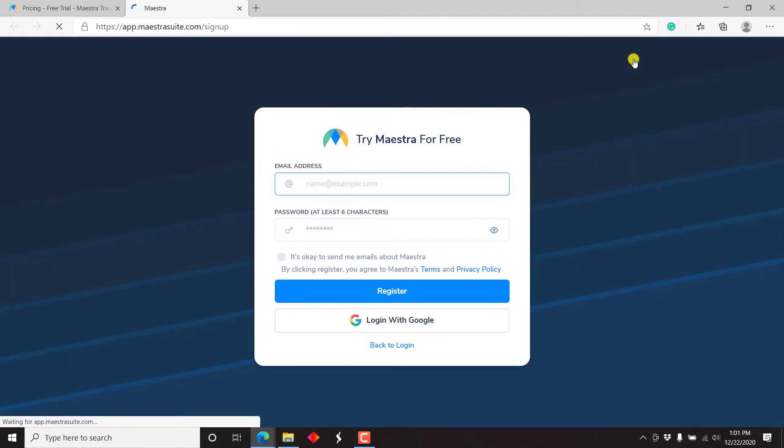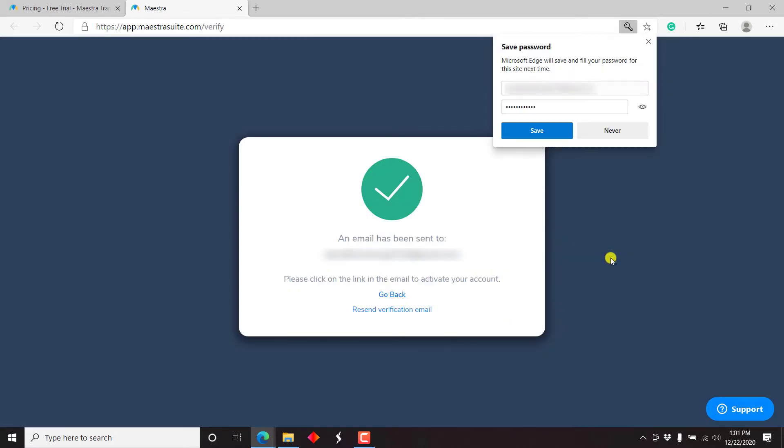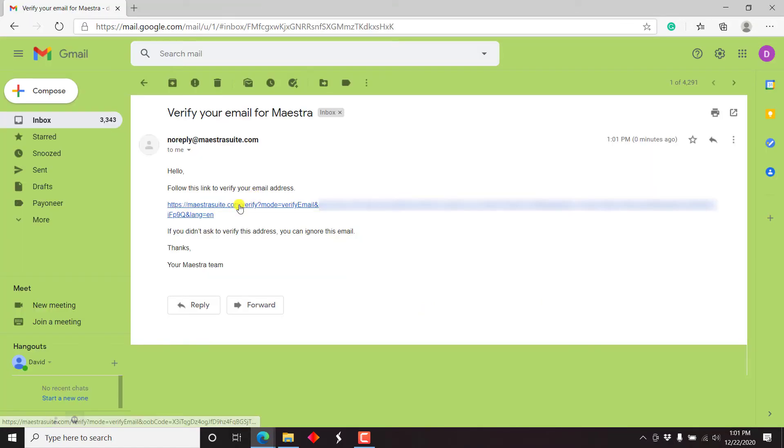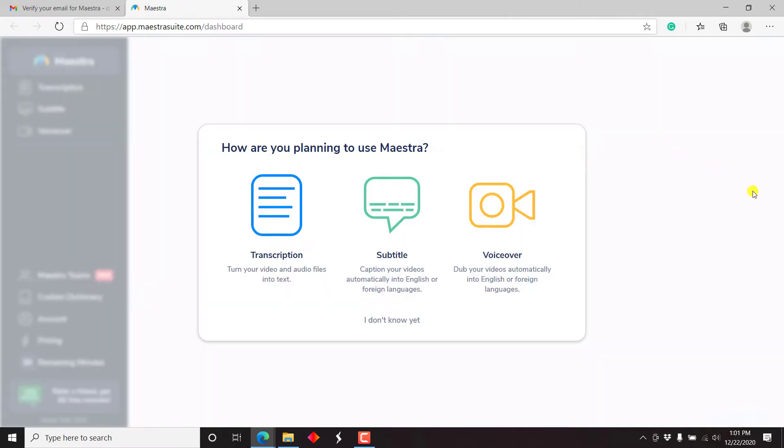So what I'm going to do is I'm going to sign up for an account. It's okay to send me emails about Maestra. Just click on register. And once you register, you'll get this notification, I can just save my password. Please click on the link in the email to activate your account. And just click on it. And there we go. So this more or less is like what we had with HappyScribe.